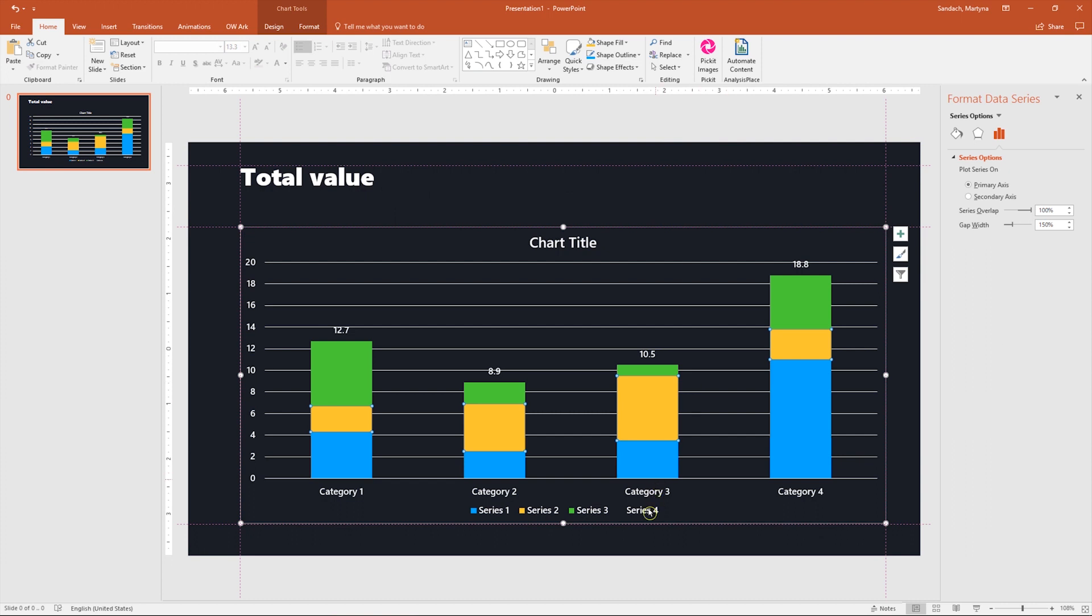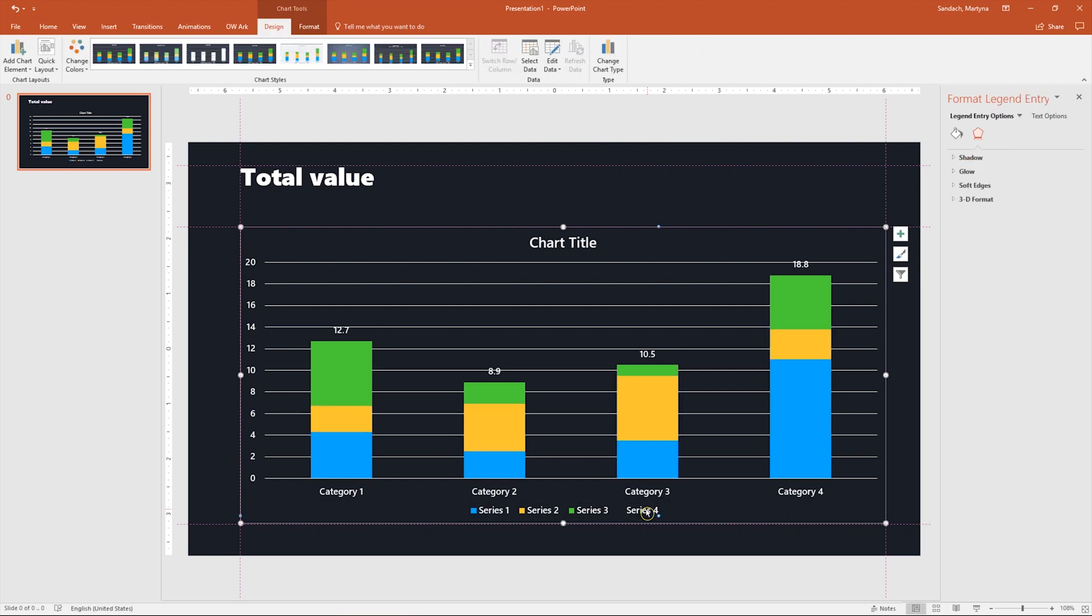Because we changed series 4 to be invisible and only show the values we have in there, we have to remove it from the legend. So let's click twice to select only series 4 from the legend and press delete.